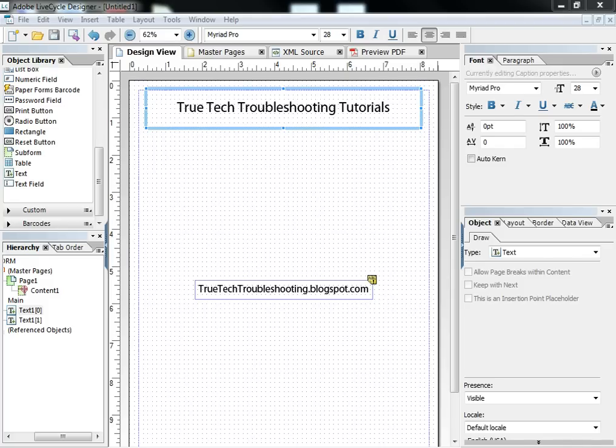Hi, and welcome to another TrueTech troubleshooting tutorial. Today we're going to be talking about text fields in Adobe LiveCycle.